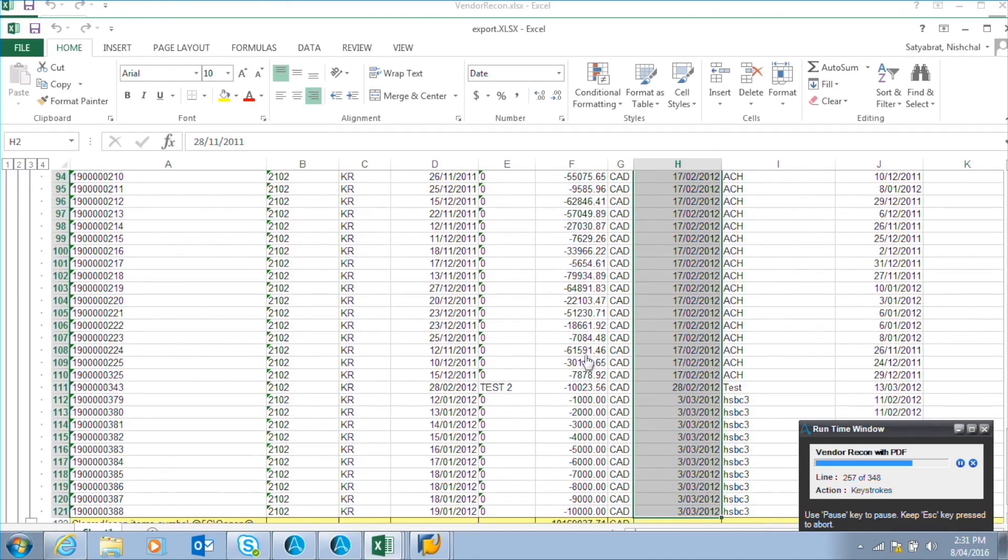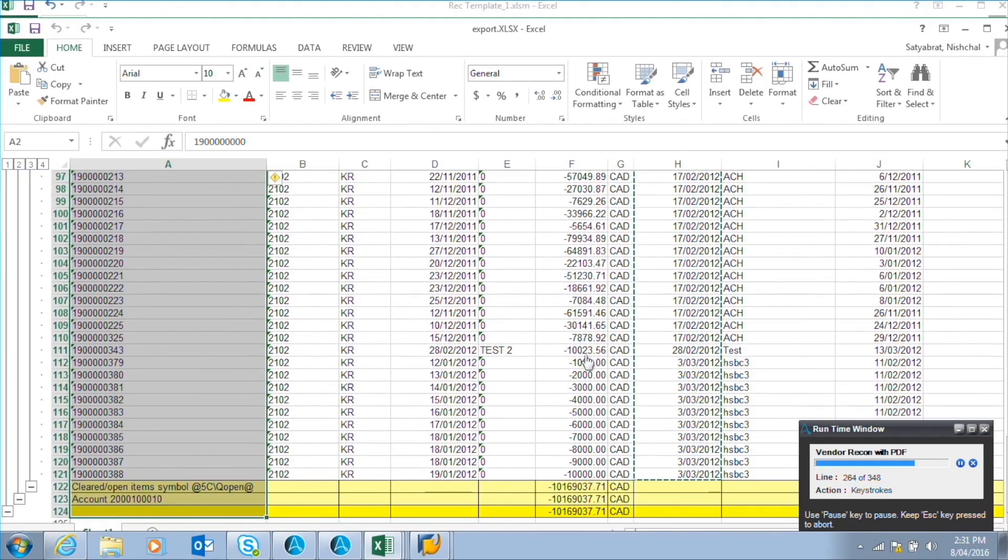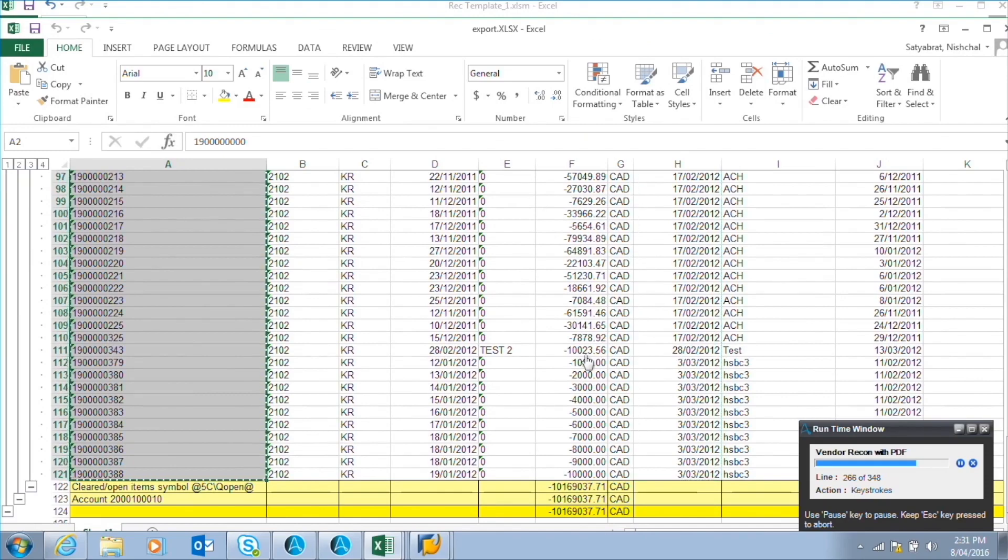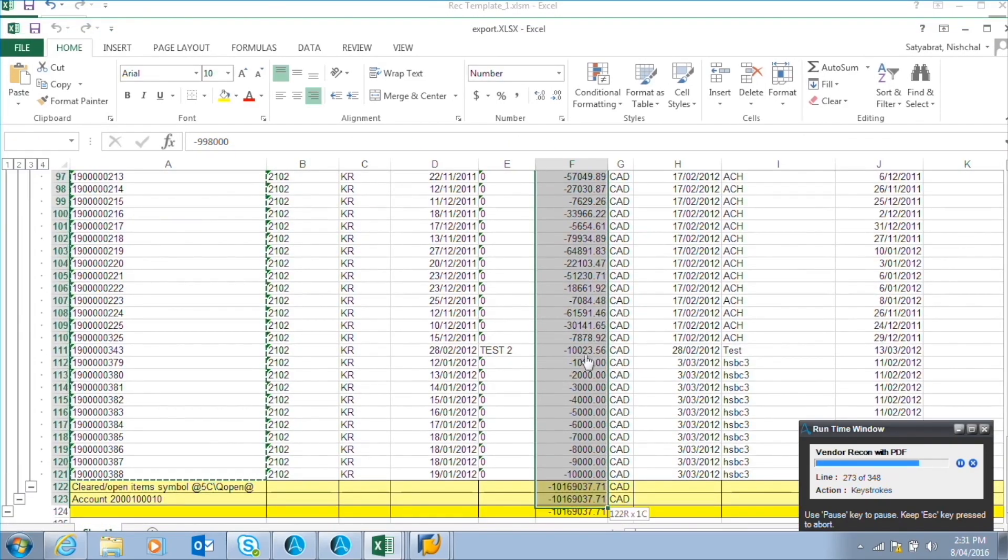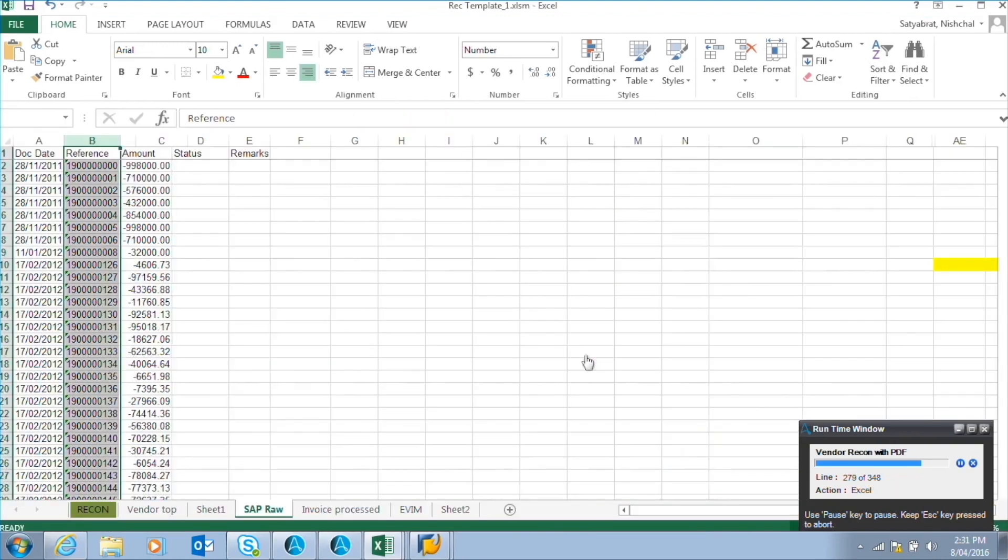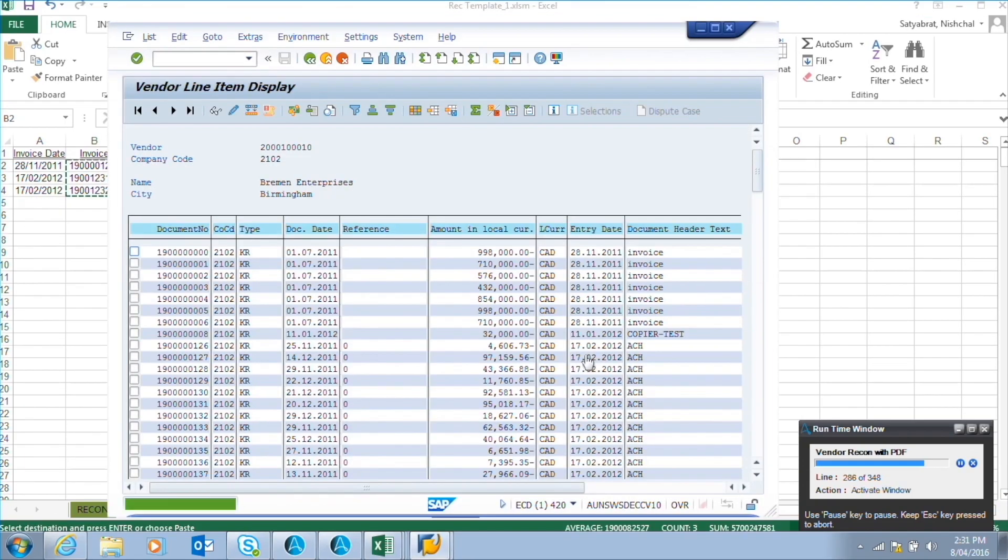The output of the macro are the unmatched invoices, if any, between the vendor statement and SAP data. If there are no unmatched invoices, then the process ends here. However, in our scenario, we have some unmatched invoices.